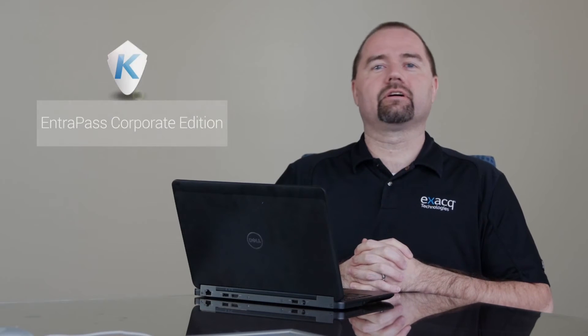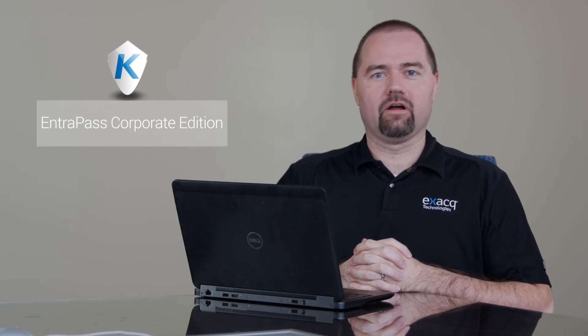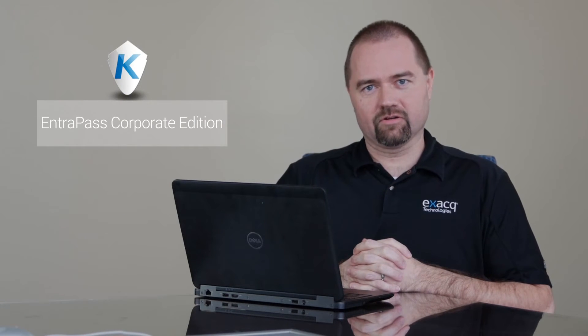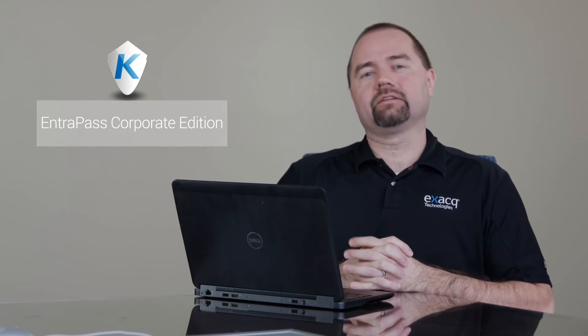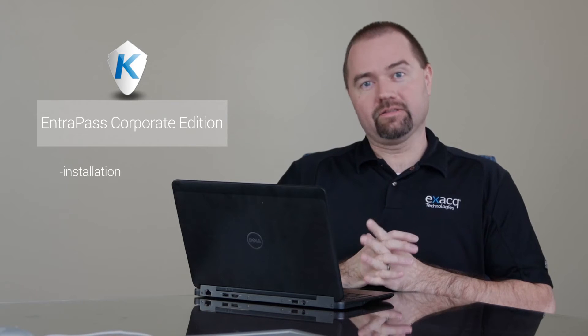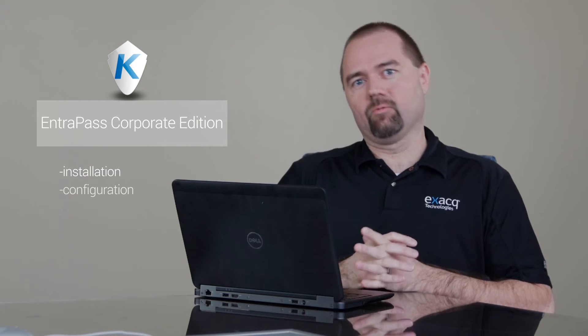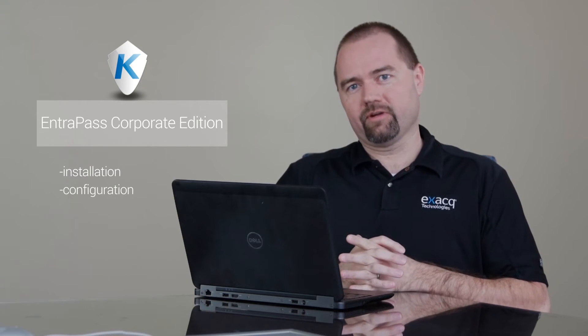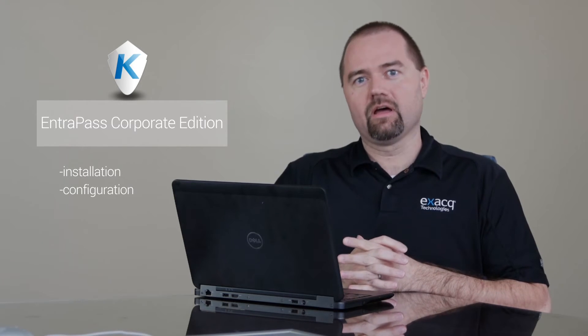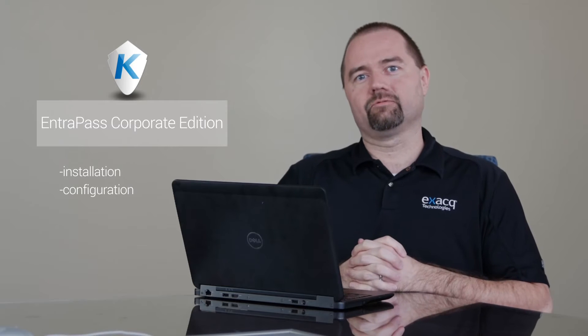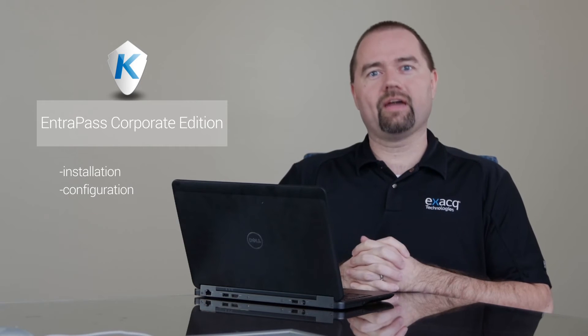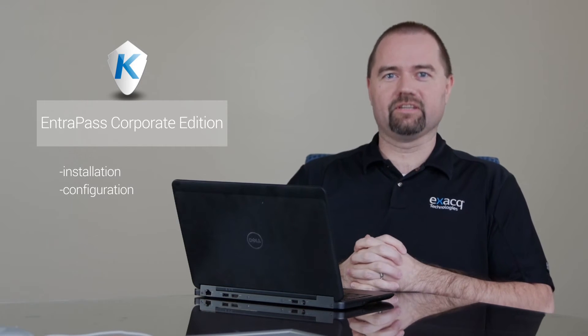Hello, my name is Ben Moses. I'm an integration engineer here at Xact Technologies. Today I'd like to talk about Cantec Intrapass Corporate Edition that comes installed on XactVision servers. I'd like to talk about the installation and walk through the configuration steps of that software. So with that in mind, let's get started.